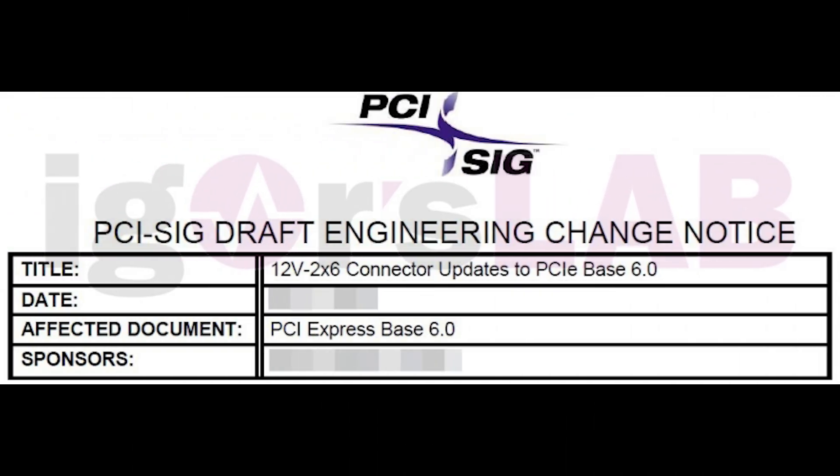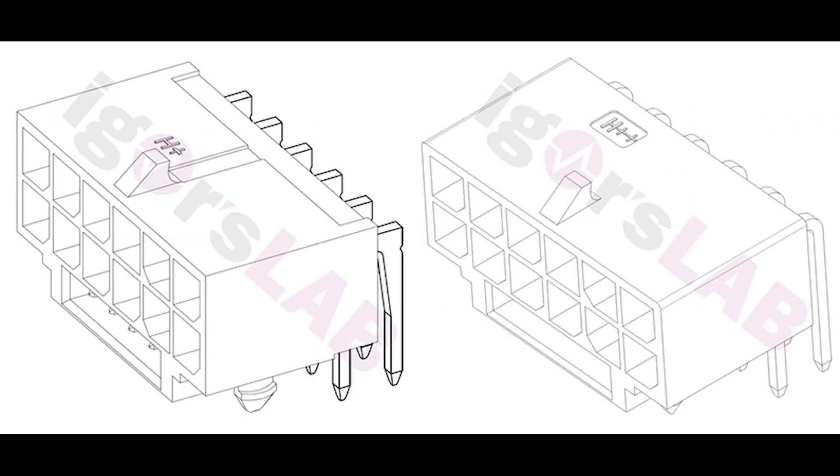Let's start with a crucial development in the mining hardware industry. PCI-SIG, the organization responsible for defining and developing the PCI Express standard, has introduced a new 12V2x6 power connector. This connector aims to address the safety concerns associated with the previous 12VHPWR connector.